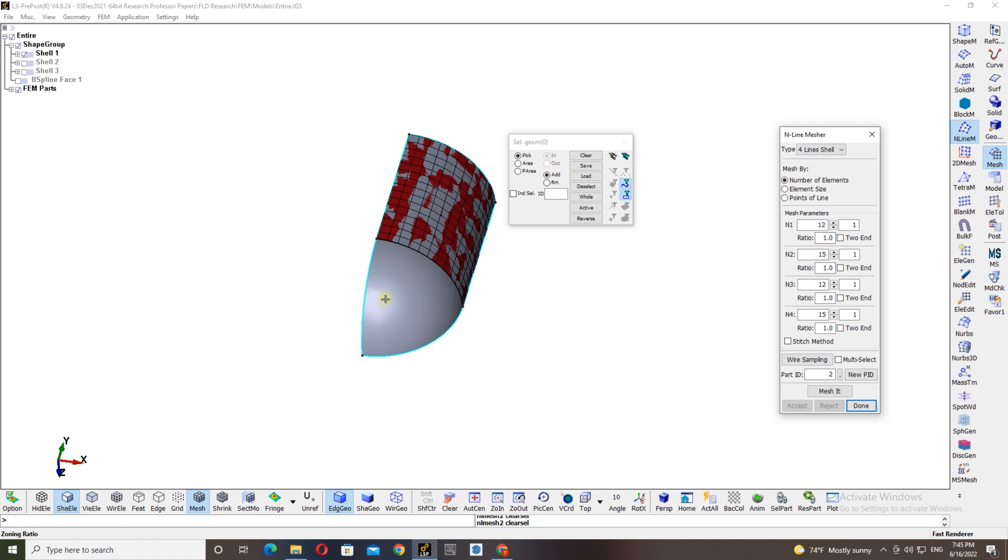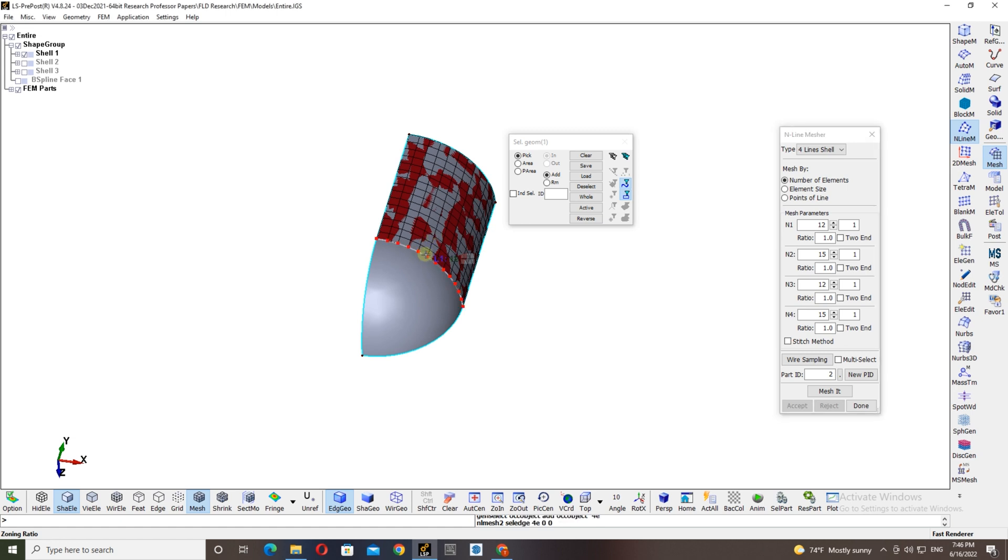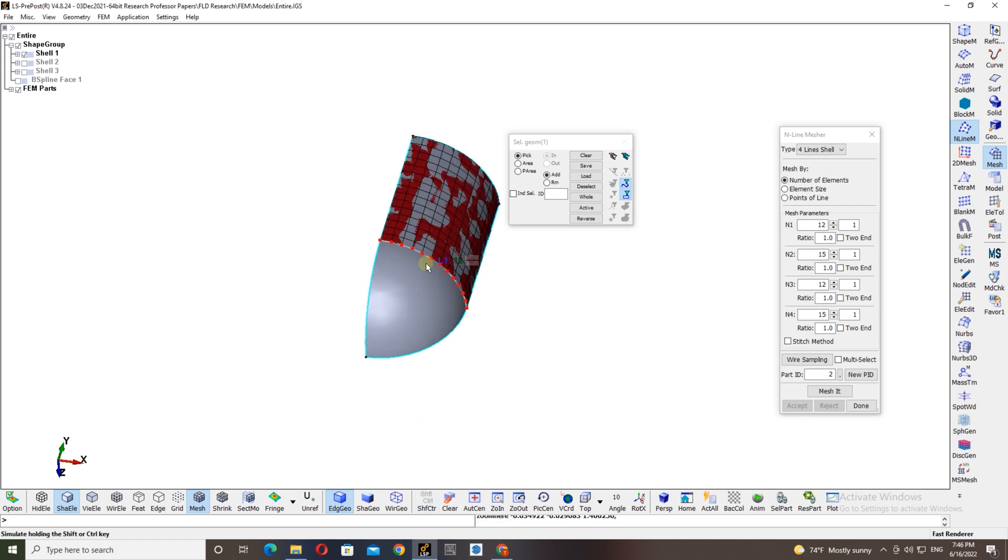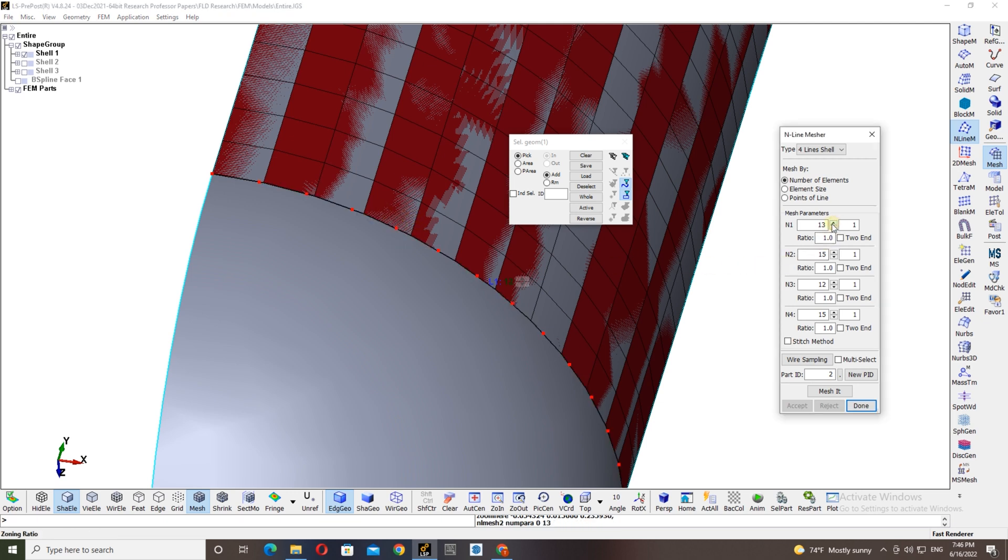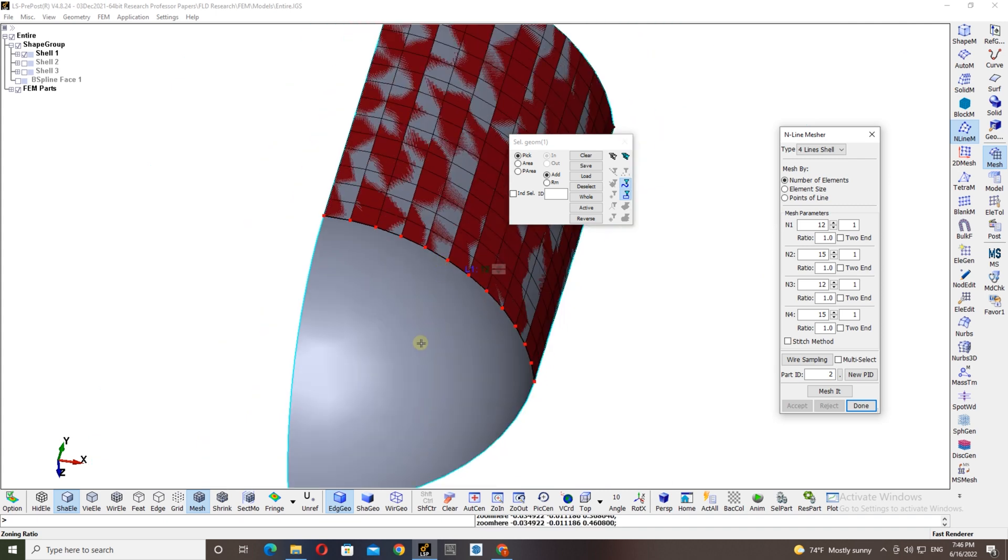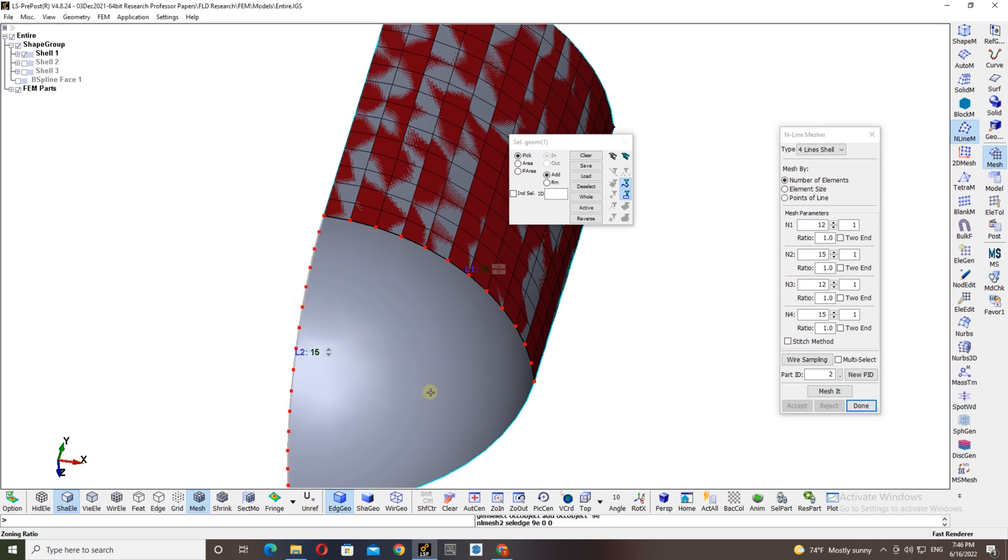For the other section we are going to choose three lines shell option. Then here you can choose three lines, but make sure that this line and the previous line has the same number of elements, otherwise there will be no nodal connectivity. As you can see here, there is a node in this section, but if you increase this one more than 12 then there is no nodal connectivity. Make sure that you have same number of divisions, otherwise you will not get proper nodal connectivity while you are performing the simulation. These two parts might separate while you're performing the simulation.